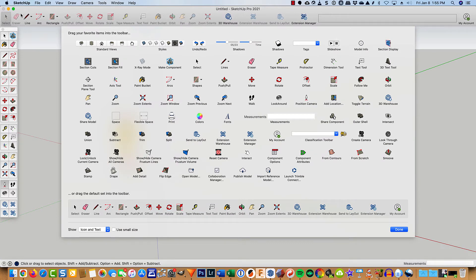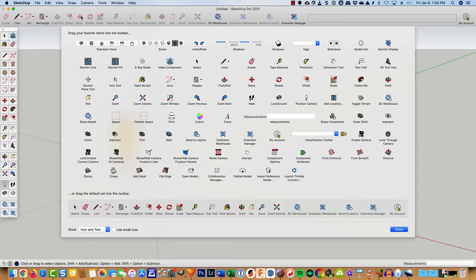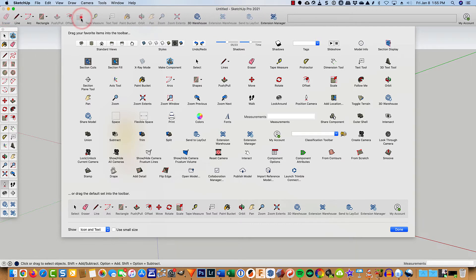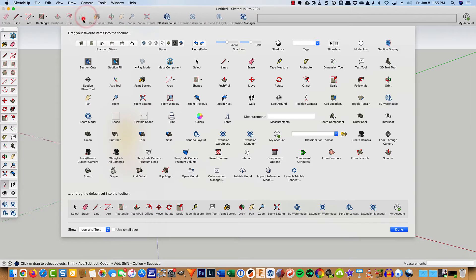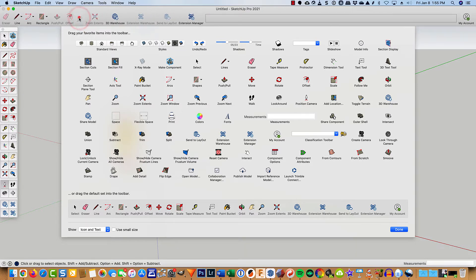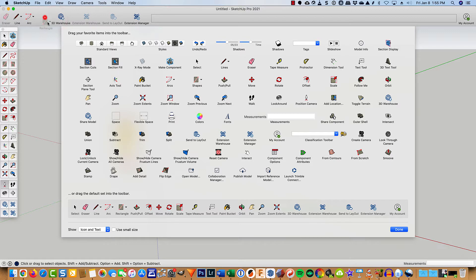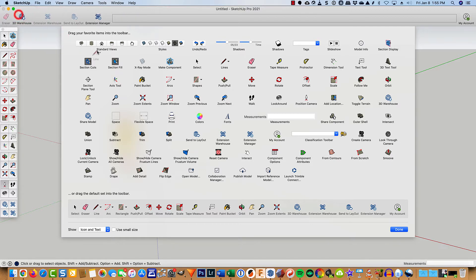And I'll begin by taking and just getting rid of all these icons. Just drag them down like this because basically I've already got them all in my large tool set. So I don't need to take up valuable screen real estate with duplicate icons.